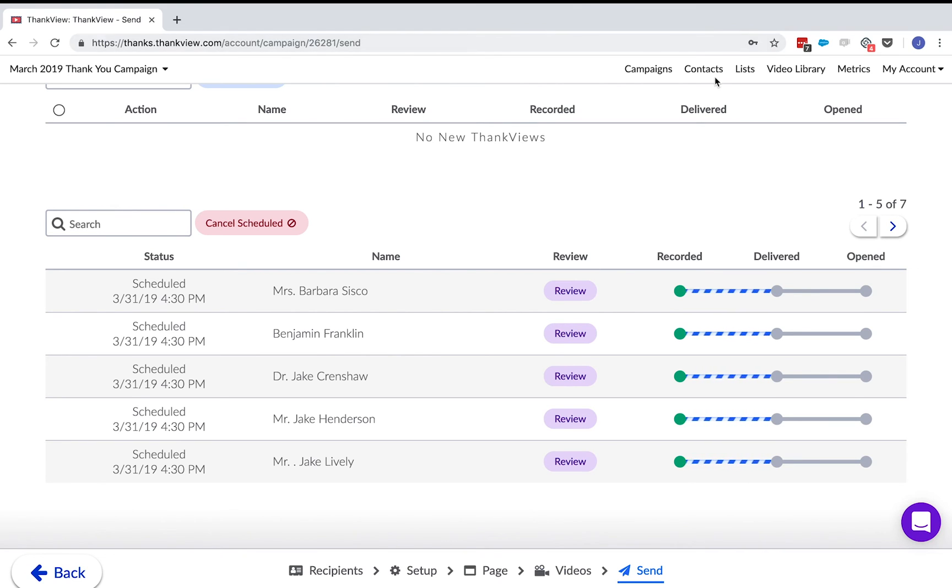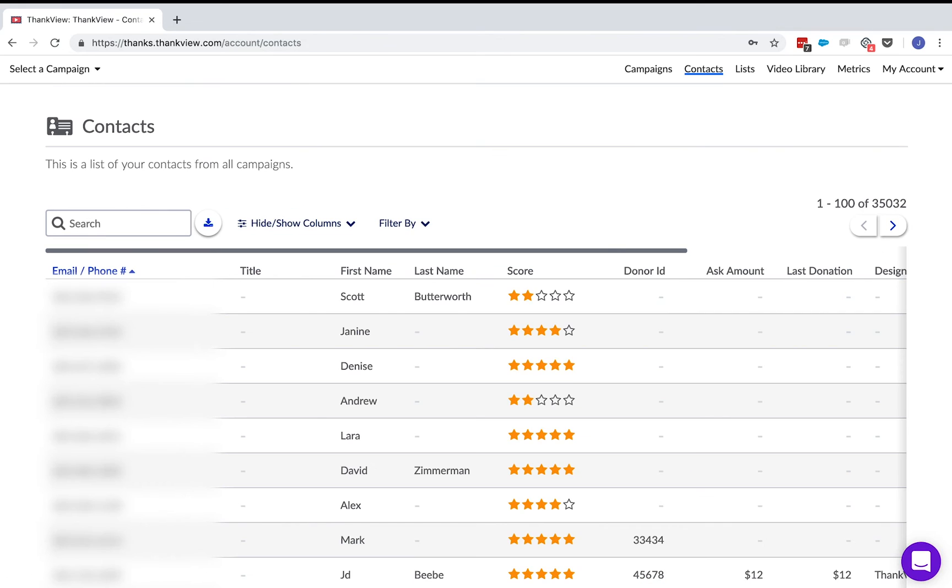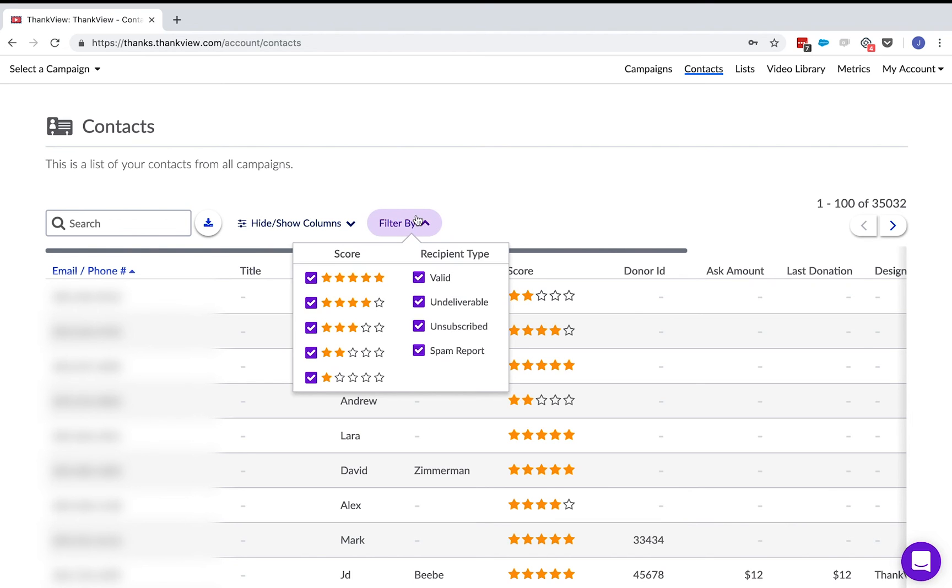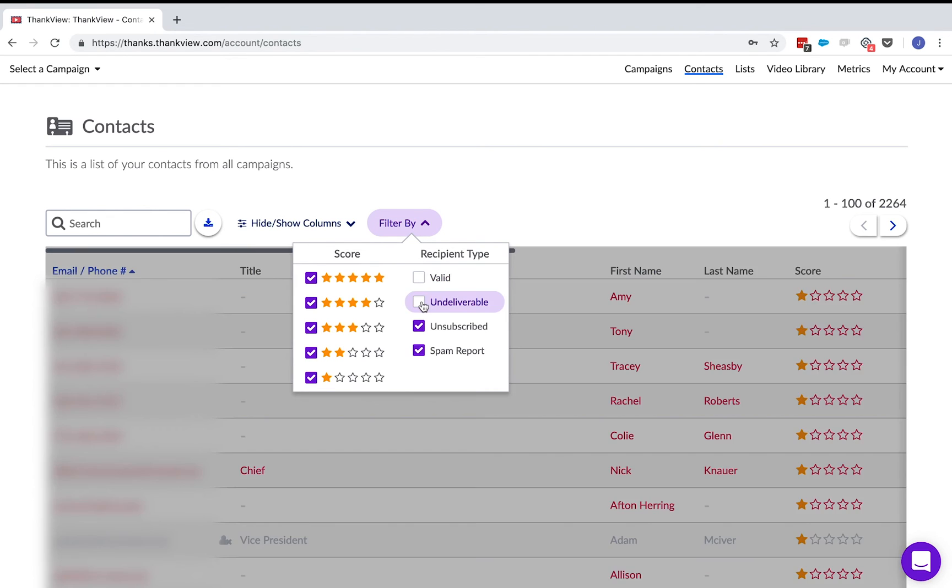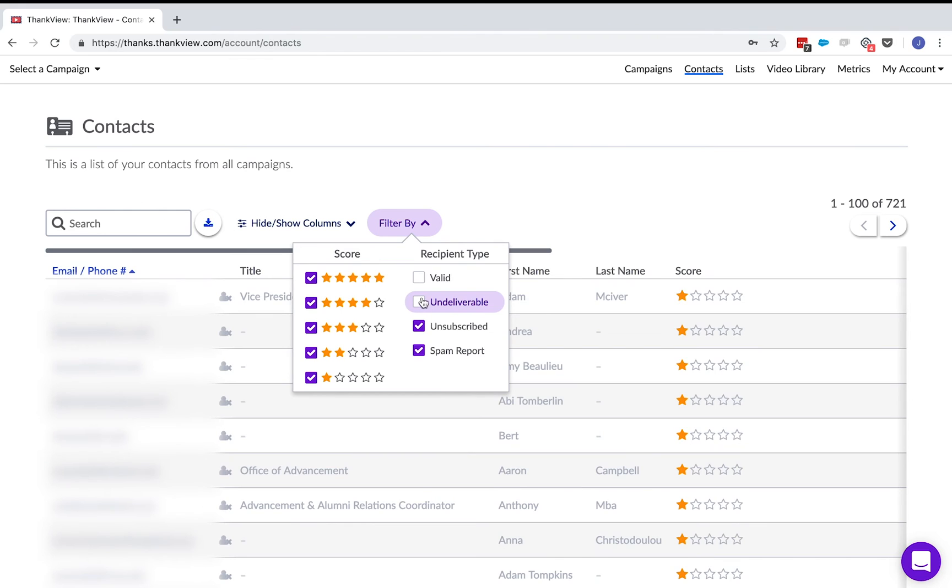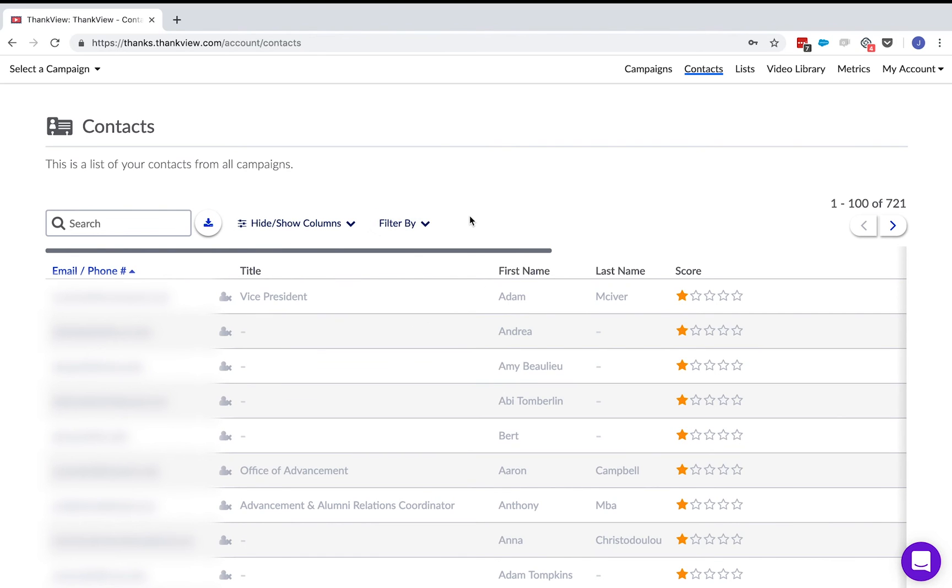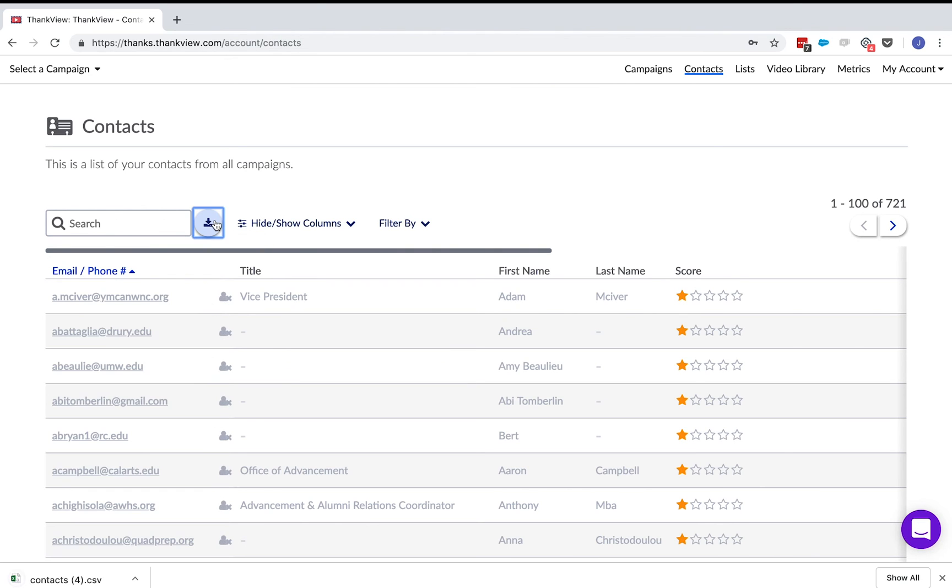Next part of this ThankVue tour is the contacts page. This is where all of the recipients from your ThankVues are collected in one place. This is really useful for when you want to have a list of who had unsubscribed from your ThankVues or any people that reported their emails as spam. You can filter out the people that you need and export them into a spreadsheet over here. You can then have that information updated into your own database or CRM.